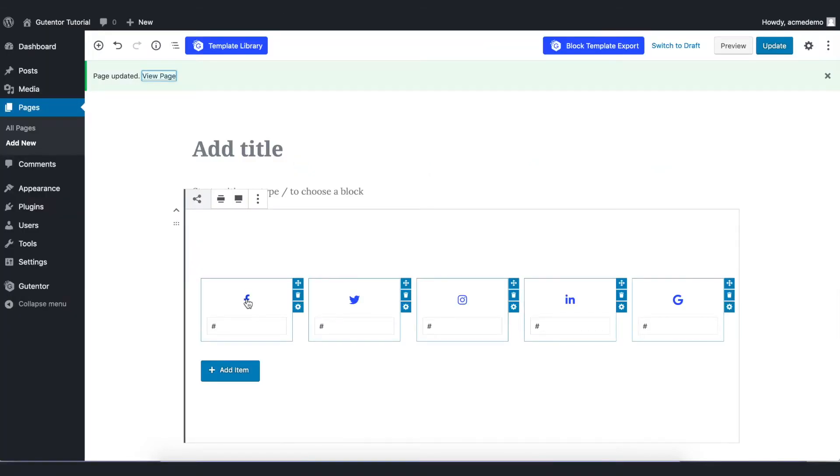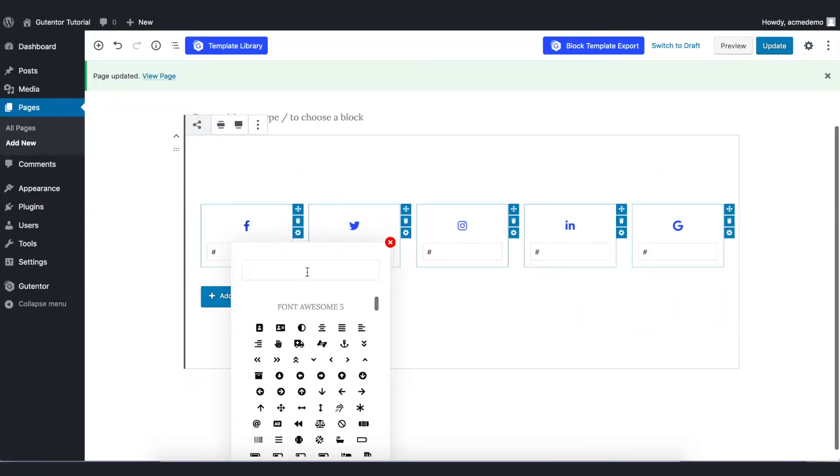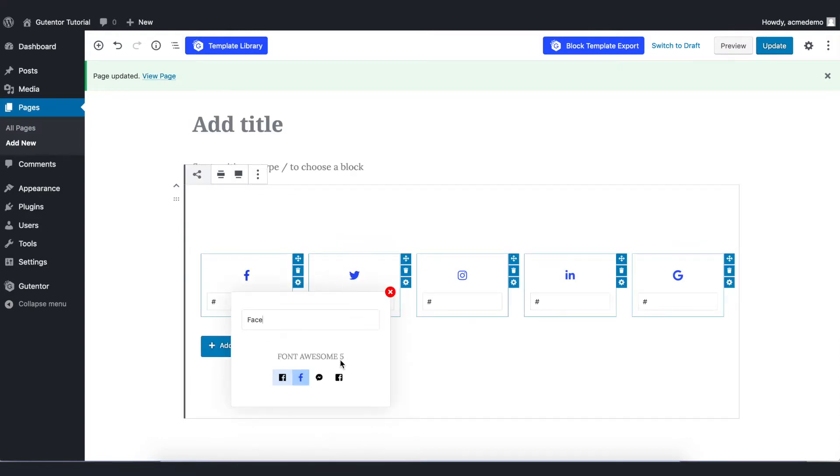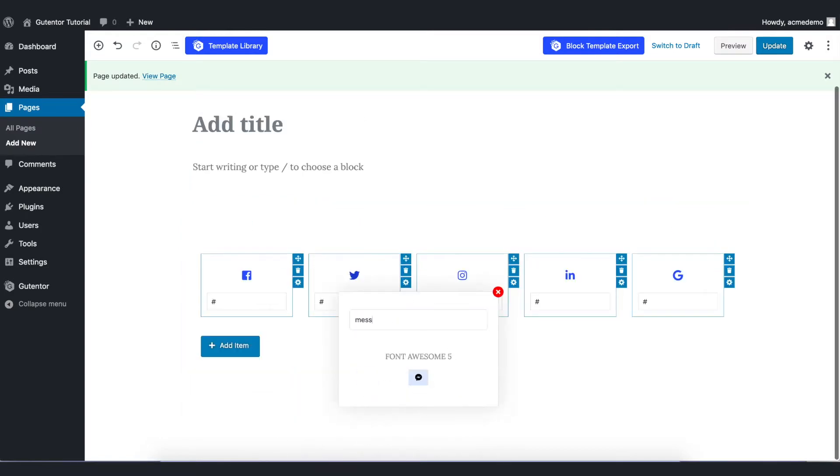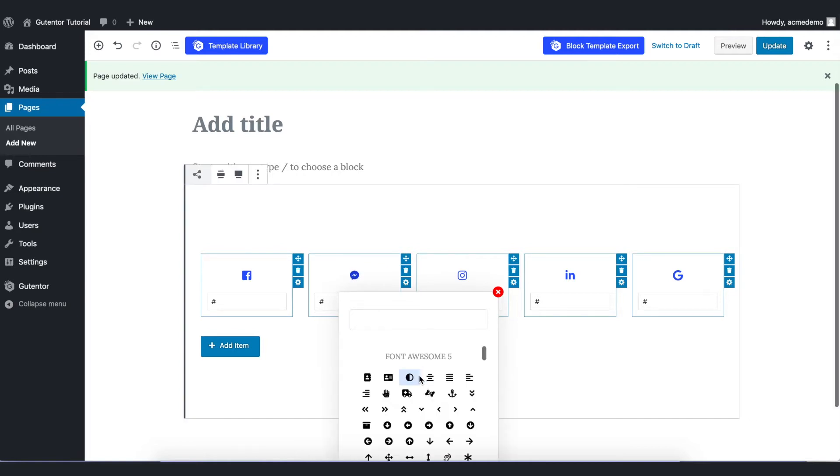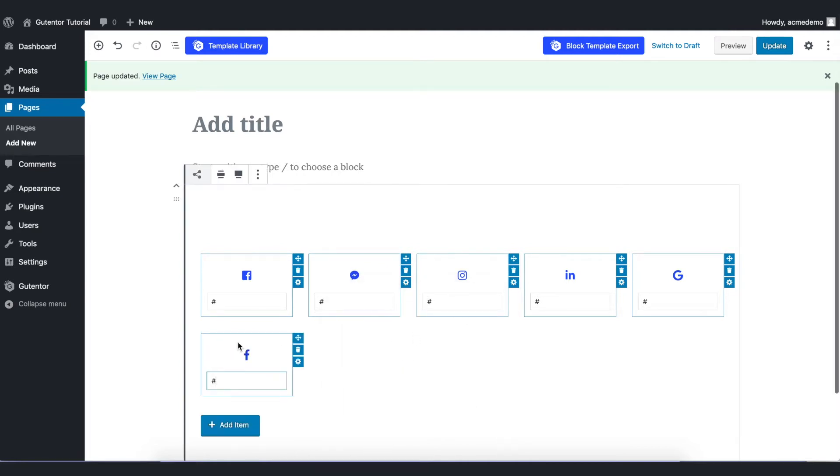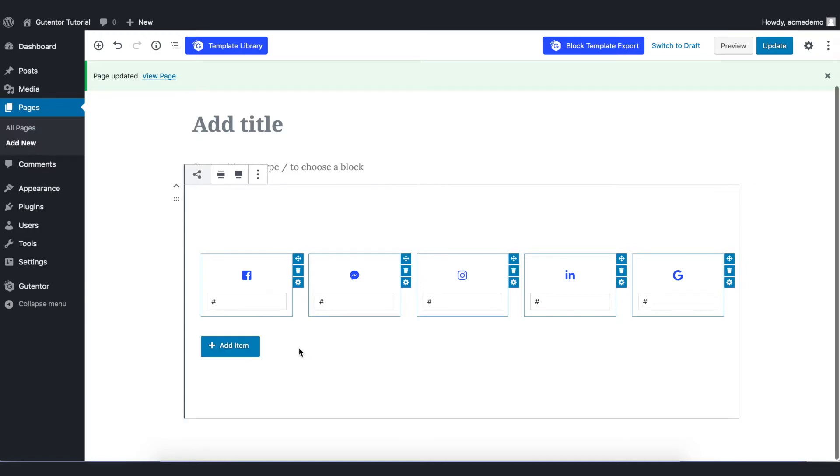The first thing is you can change the icon from here, like Facebook, Twitter, Instagram or whatever. If you search here you can find Messenger and Like. If you want to add more you can add from here and delete from this delete button.